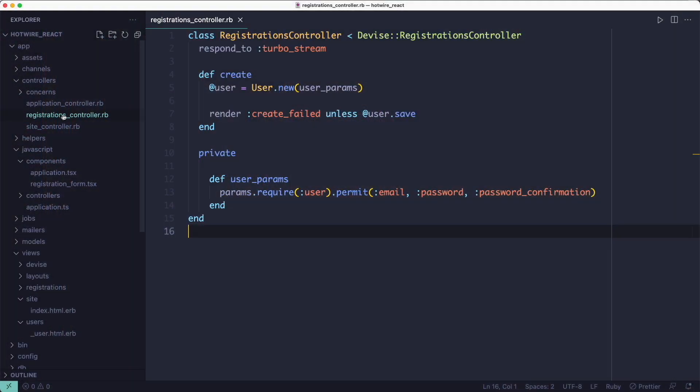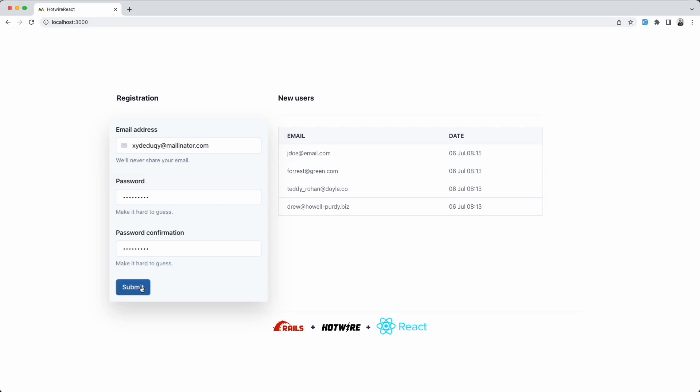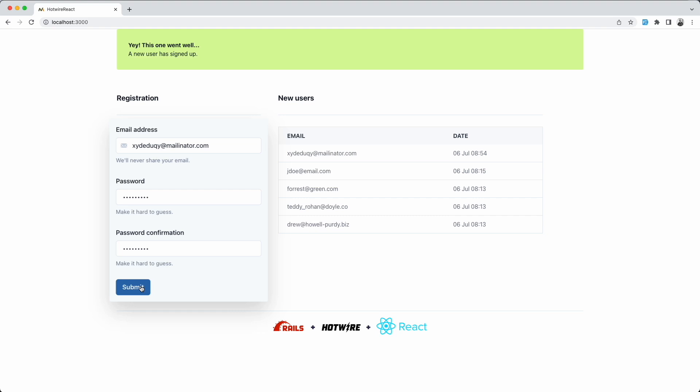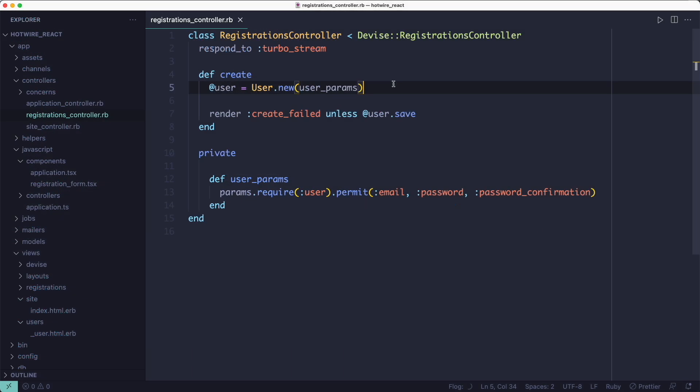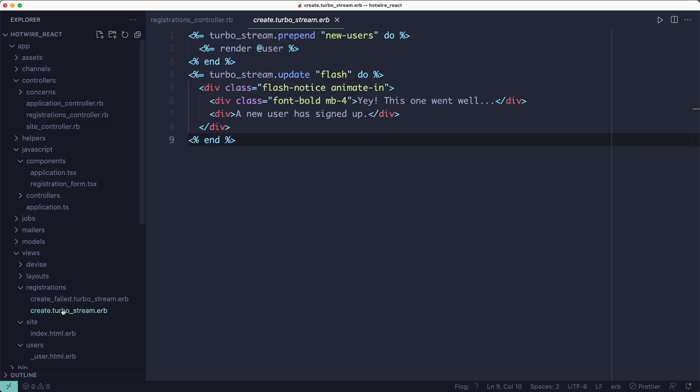Now let's take a quick look at the backend. There's not that much code here. We're taking the user params from the form and we're initializing a new user object. And if we can save the user to the database, we render the create.turbostream.erb template.